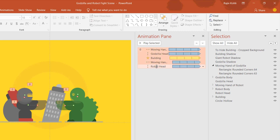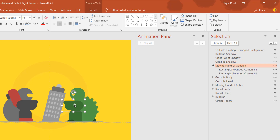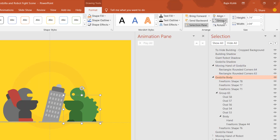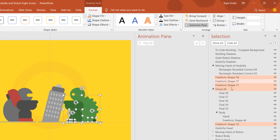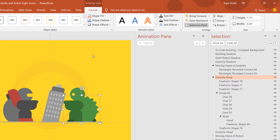Let me delete all these and first I'll animate the Godzilla hand. If I move this hand you can see there is another hand behind it. If you want to look into the objects, you can download the presentation and open the Selection Pane from the Home tab by clicking the Select dropdown and choosing Selection Pane. Then you can ungroup all objects to see which parts were used to create each picture.